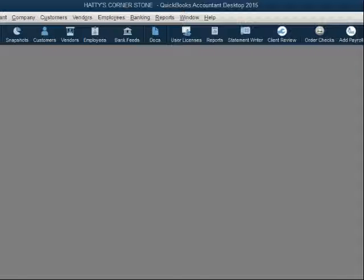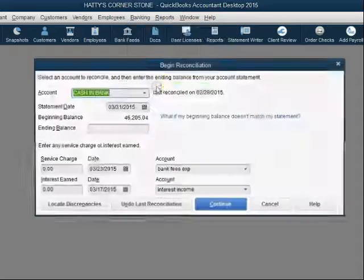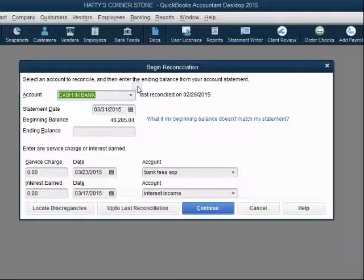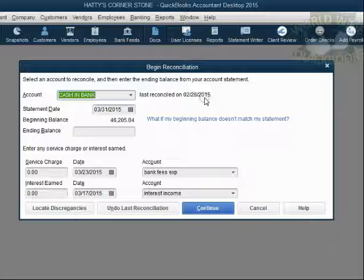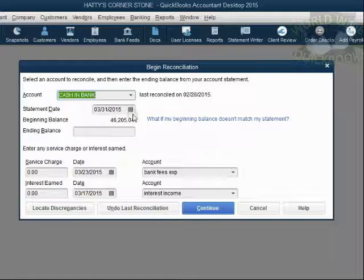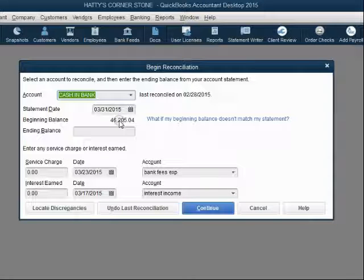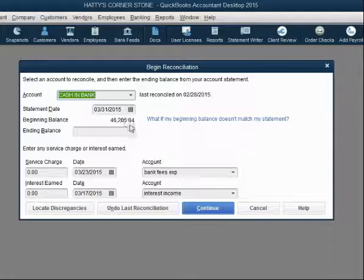Let's take a look at what the cleared balance is right now before we make any changes. From the main menu, click Banking, Reconcile. The first window shows us what the beginning balance should be. This file says it was last reconciled on February 28, 2015 — that was our previous video. The ending balance, which matched the cleared balance, was $46,205.04.